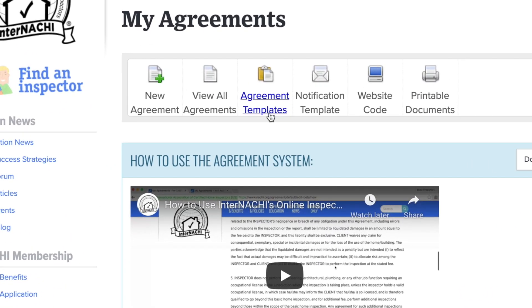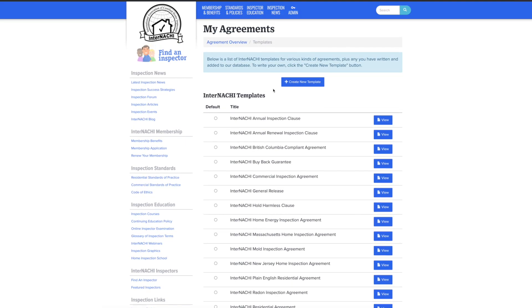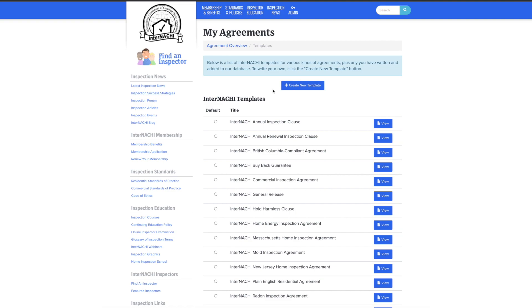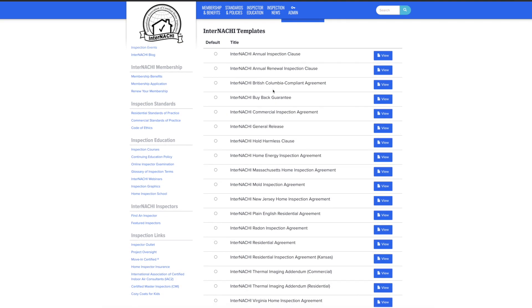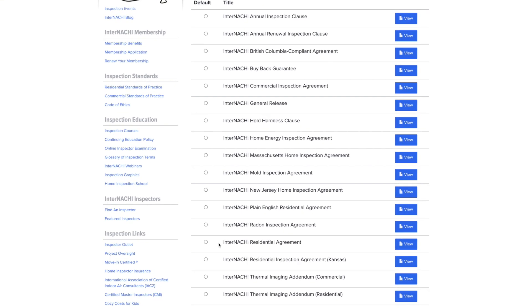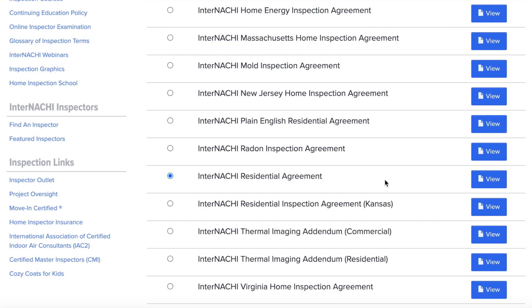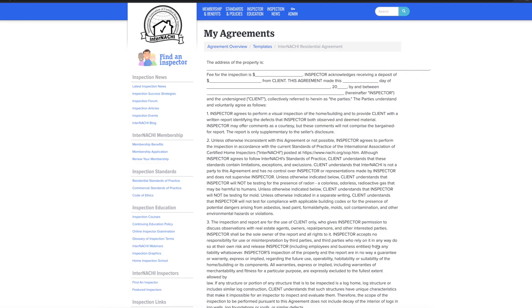Let's head over and click on the agreement templates. Here you will see a list of templates InterNACHI has created for its members to use. For this example, let's click on the InterNACHI residential agreement. We can now see the residential agreement template.